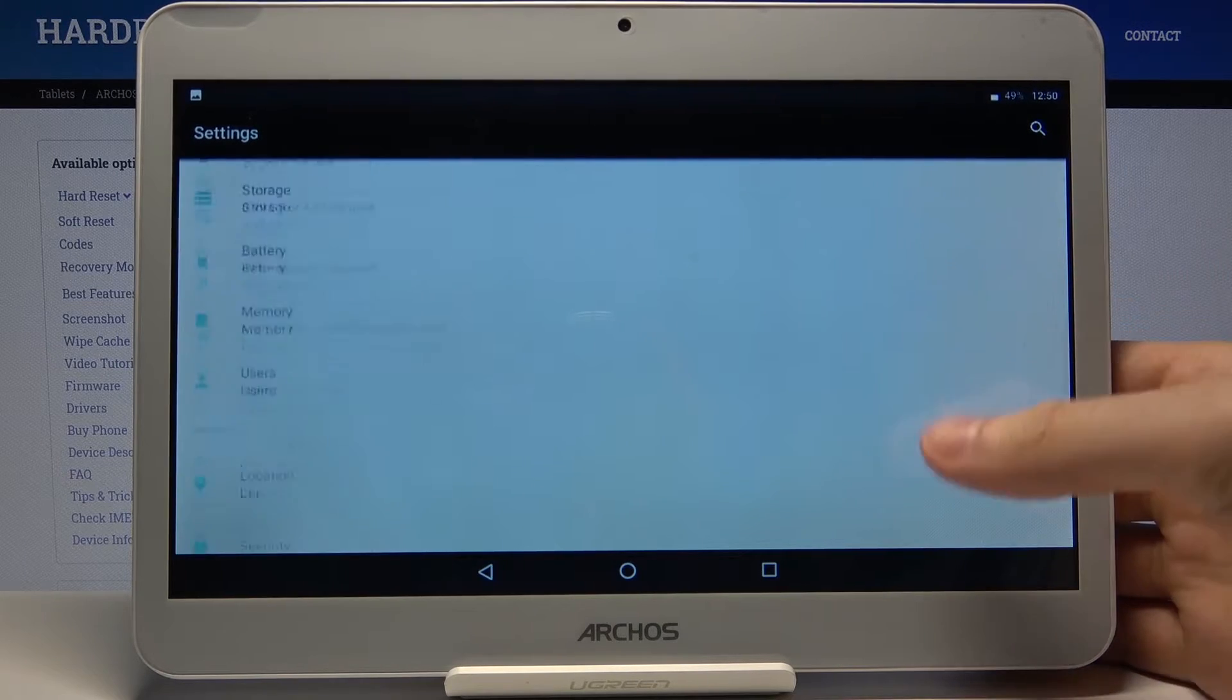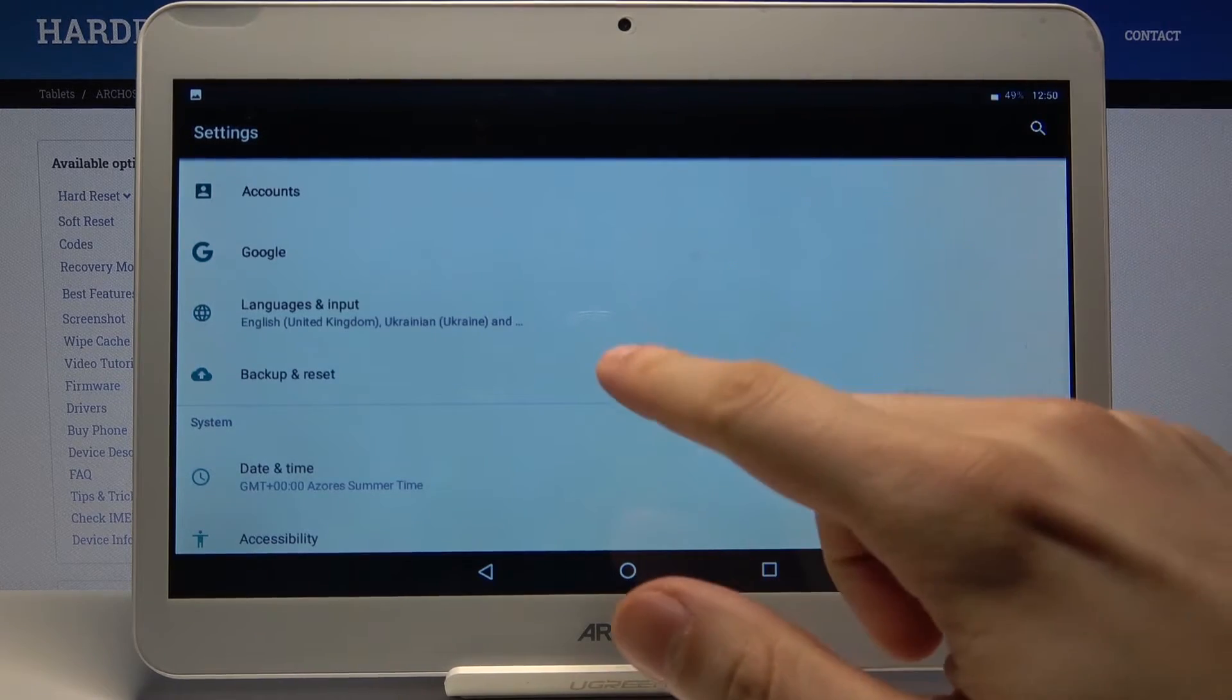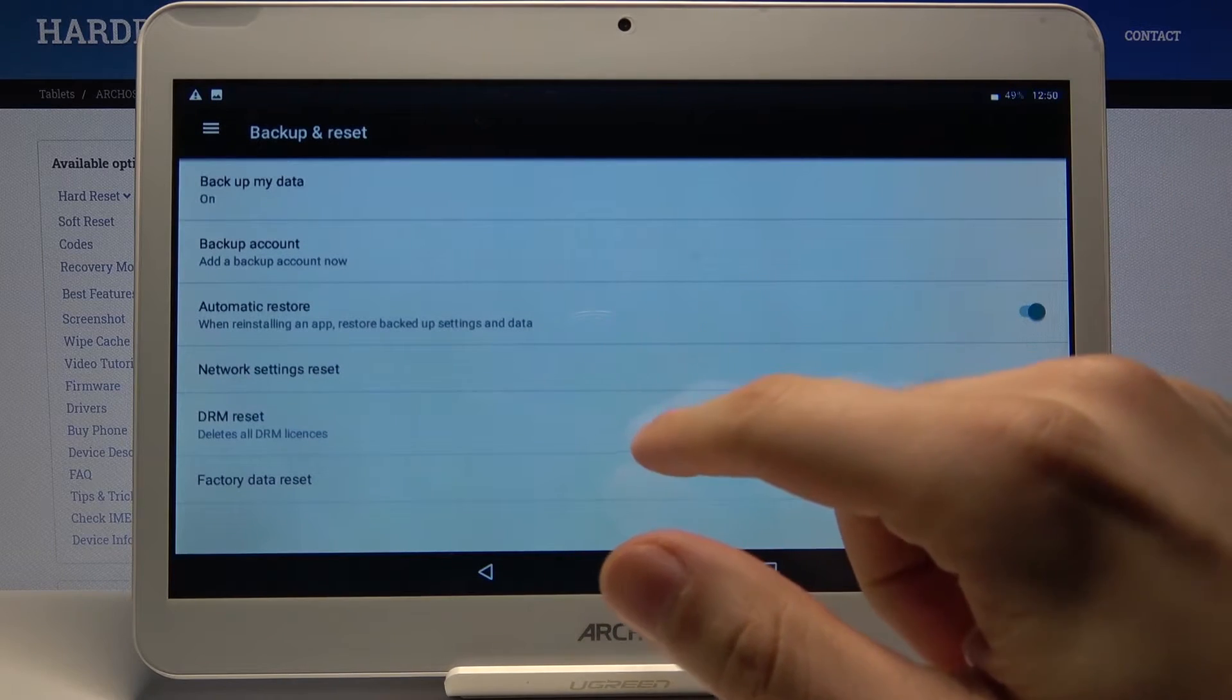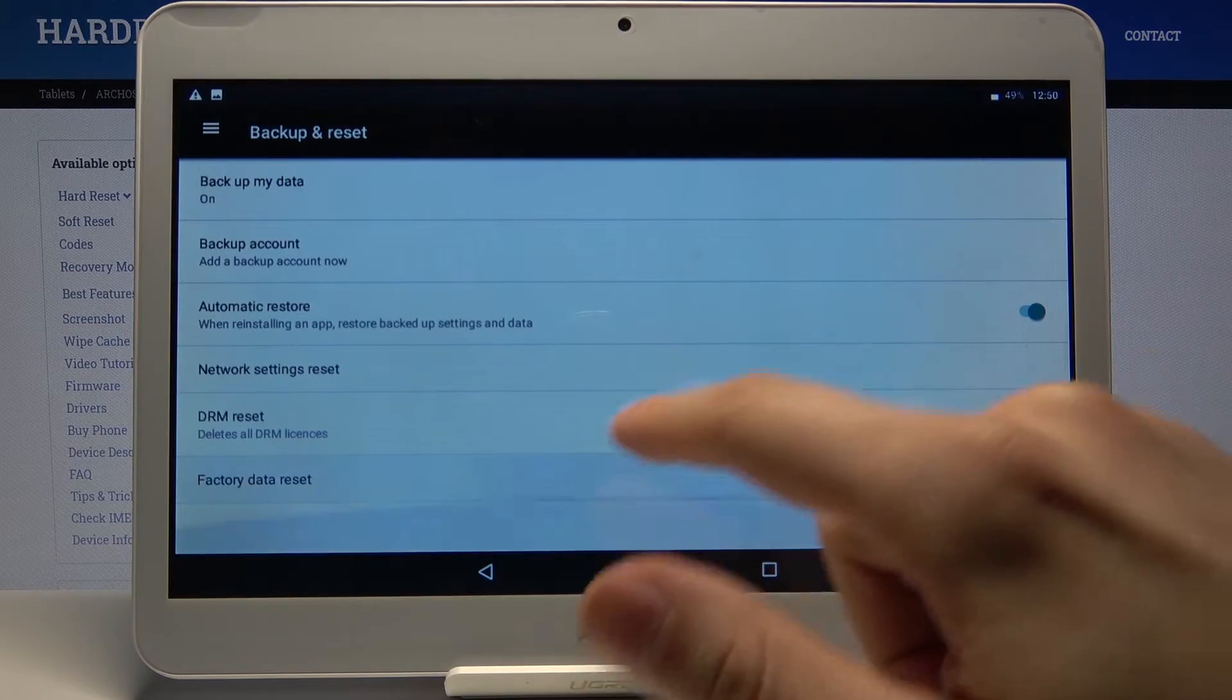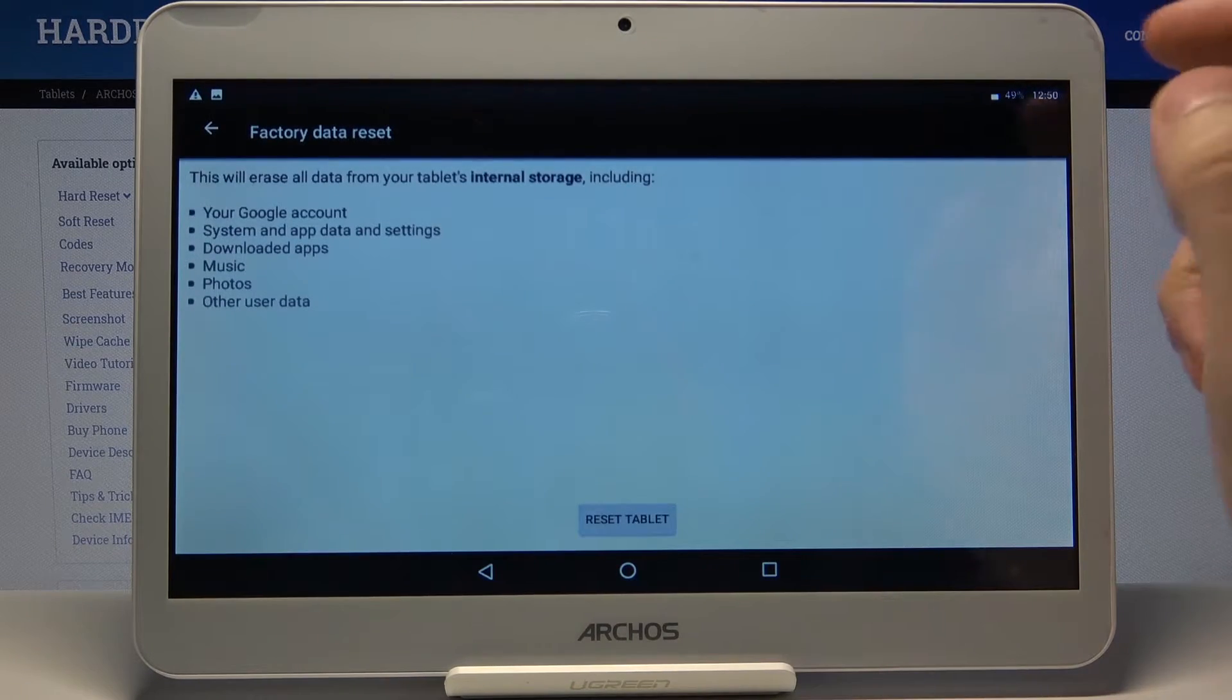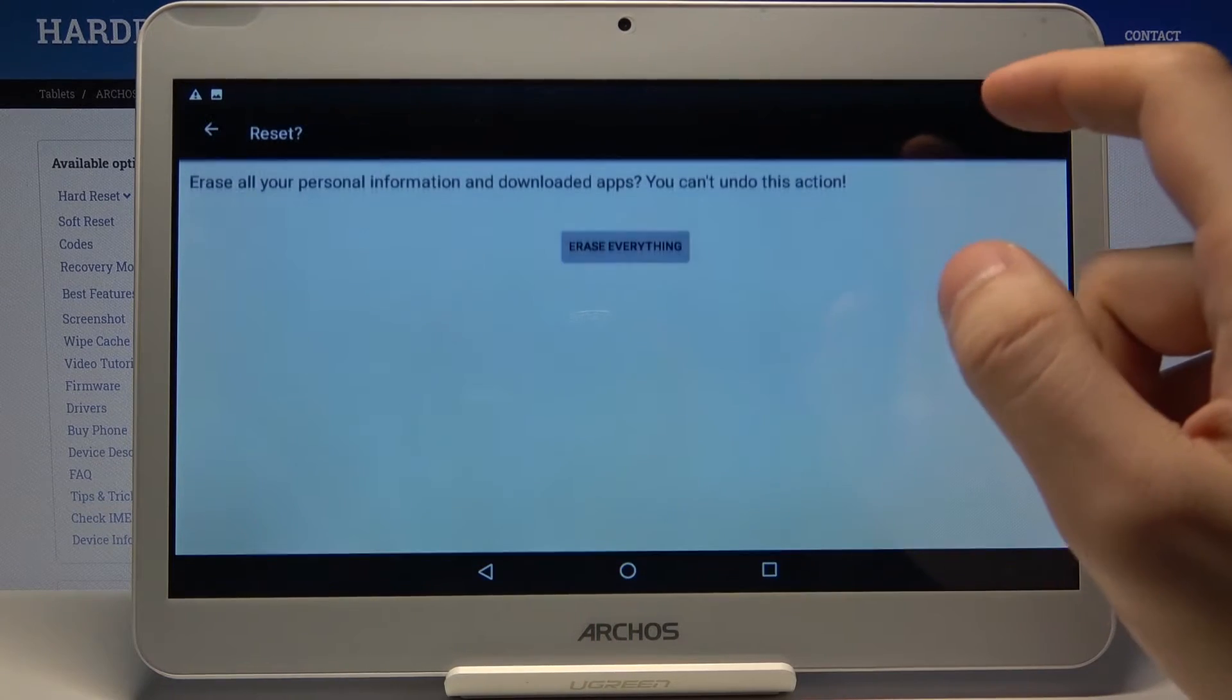Scroll down a bit and enter the backup and reset section and select the factory data reset option here. Then tap on reset tablet to proceed.